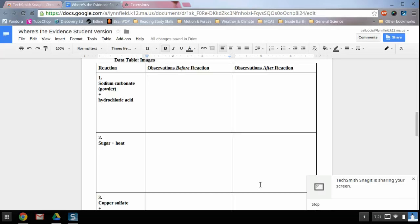Hi everybody. So this is your video tutorial on how to use the Chromebook to take a picture and then insert that picture into something like a lab report.